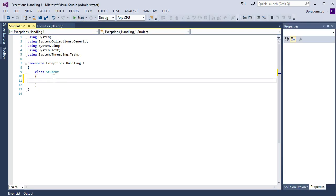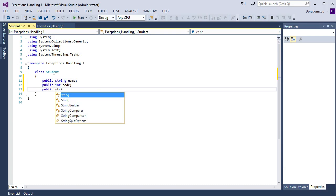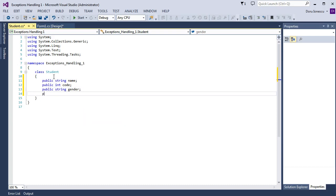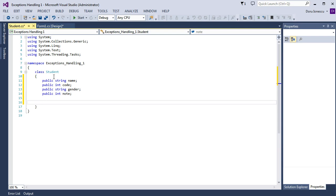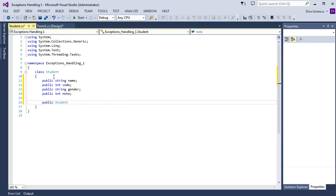Inside the Student class, first we create four variables: public string name, public int code, public string gender, and public int note. Then we create a default constructor: public Student.